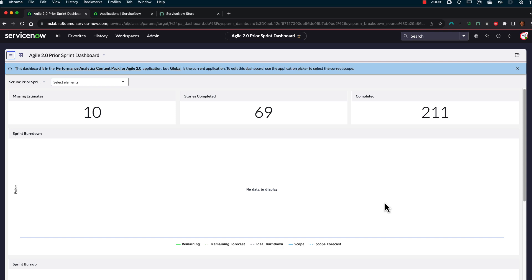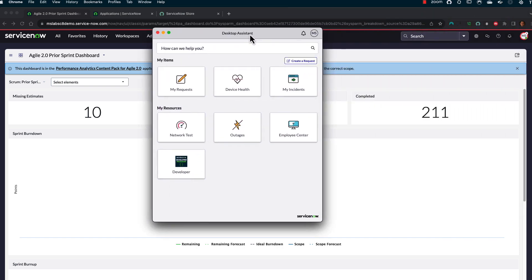Well, great news for you because we now have the ServiceNow Desktop Assistant. It is an application. They have it for Windows, they have it for Mac, both for Intel x86 as well as the M series of chip.